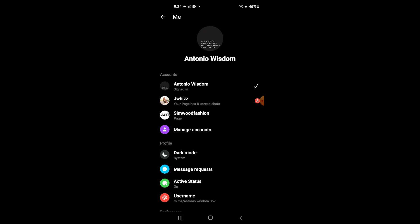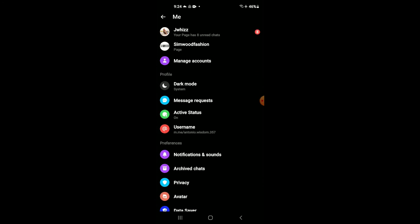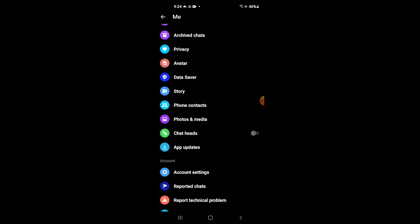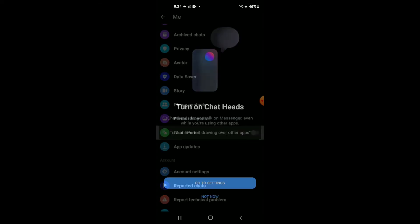Then you're gonna scroll down and you will see the option chat ads and you'll simply tap on that. As you can see here, turn on chat ads.